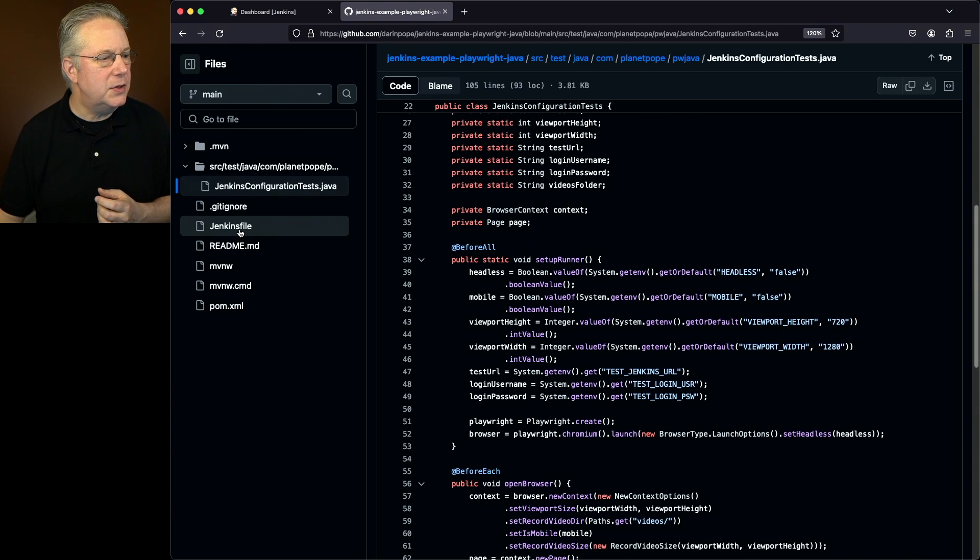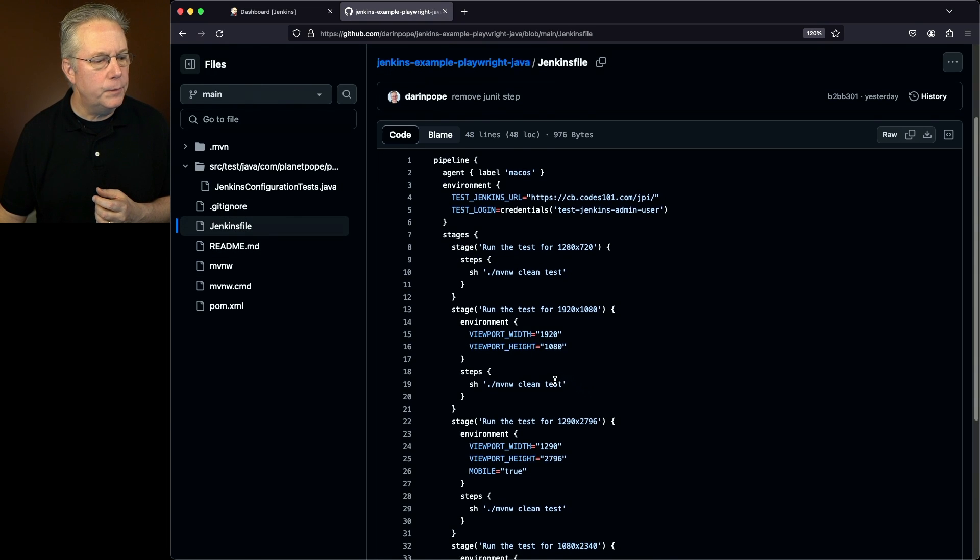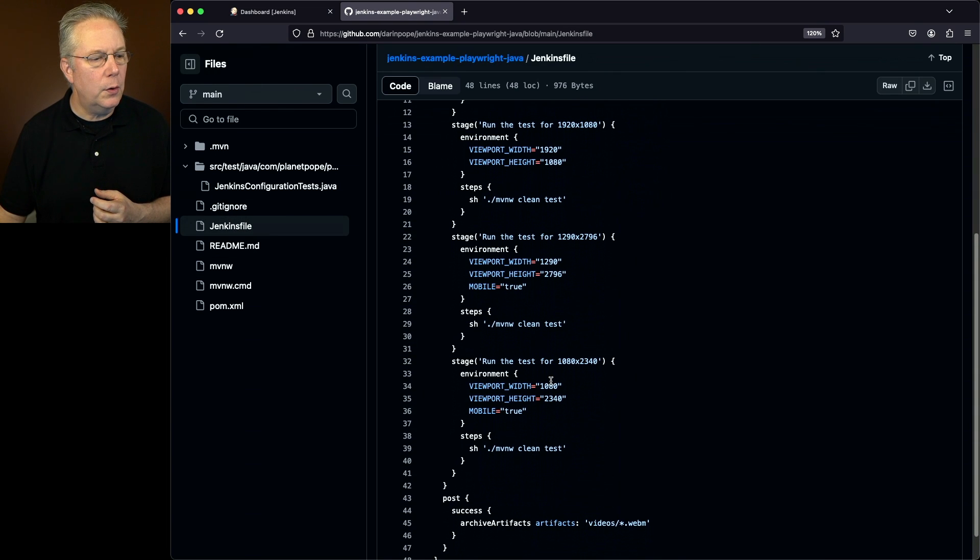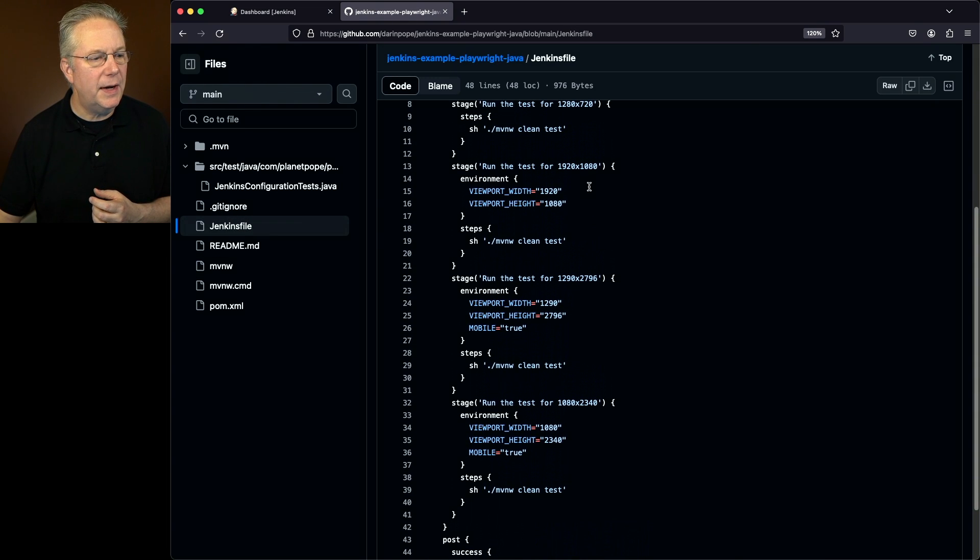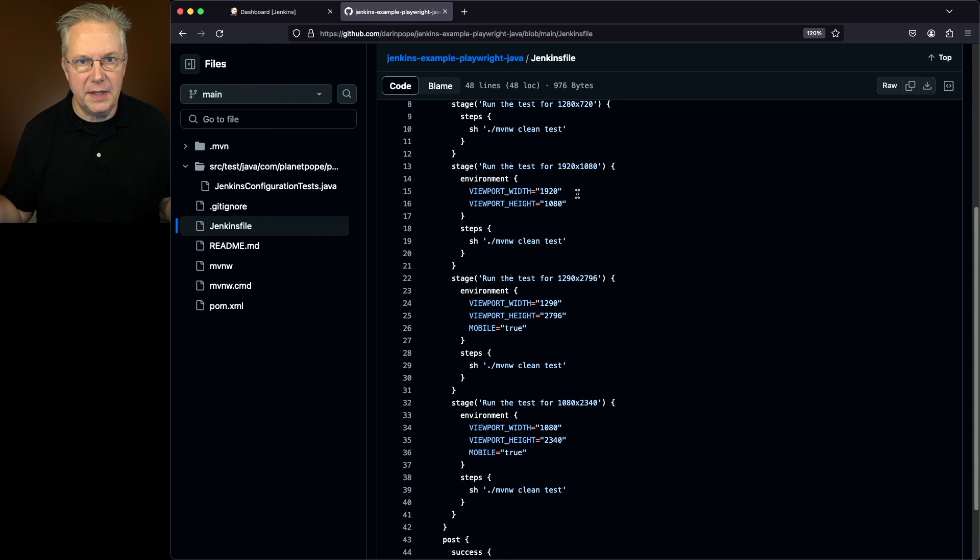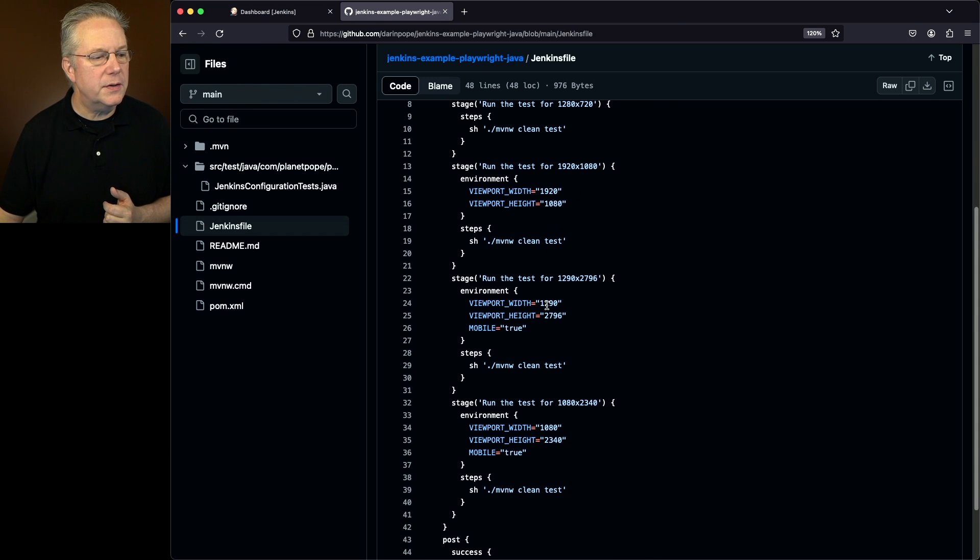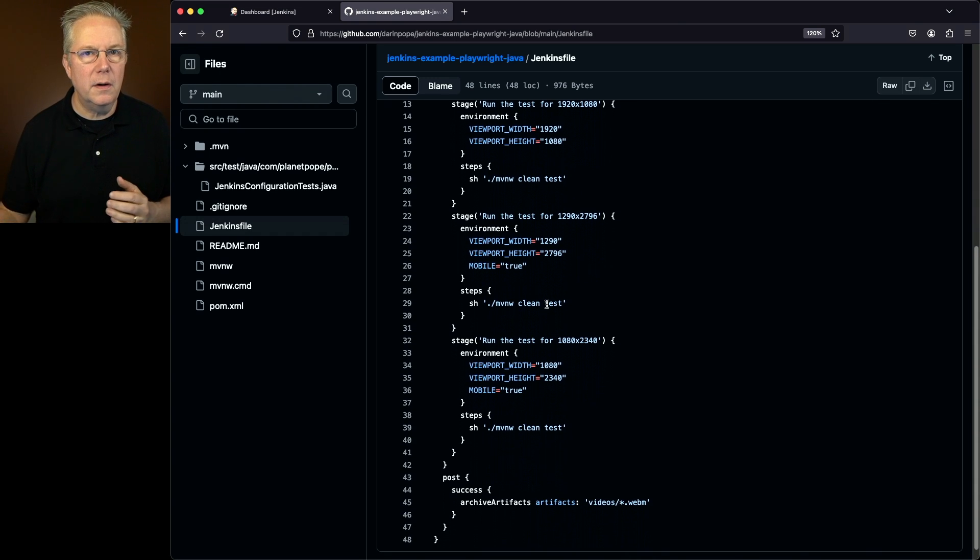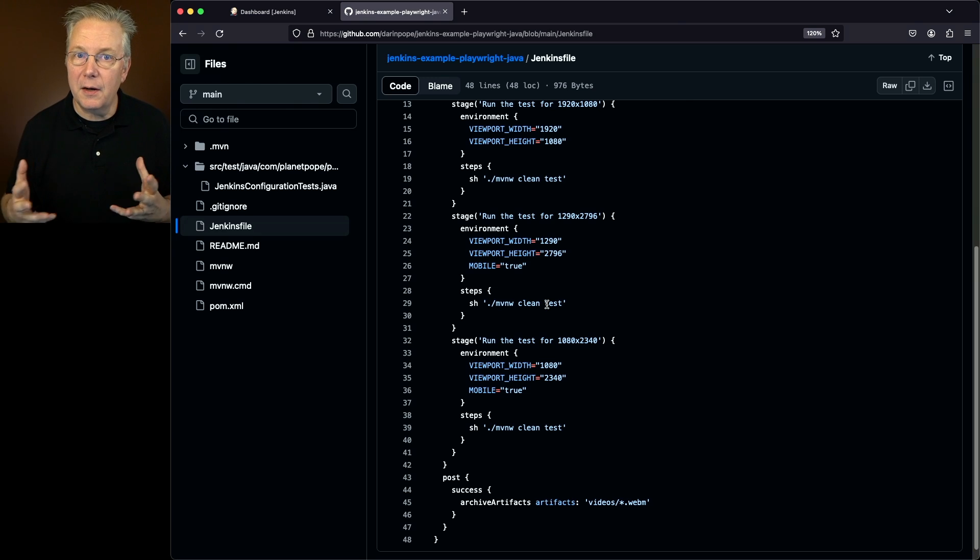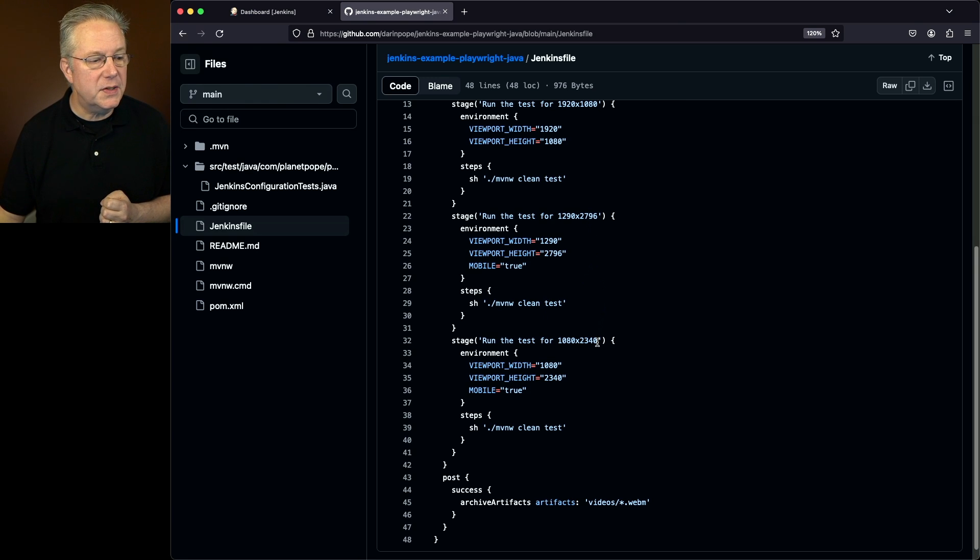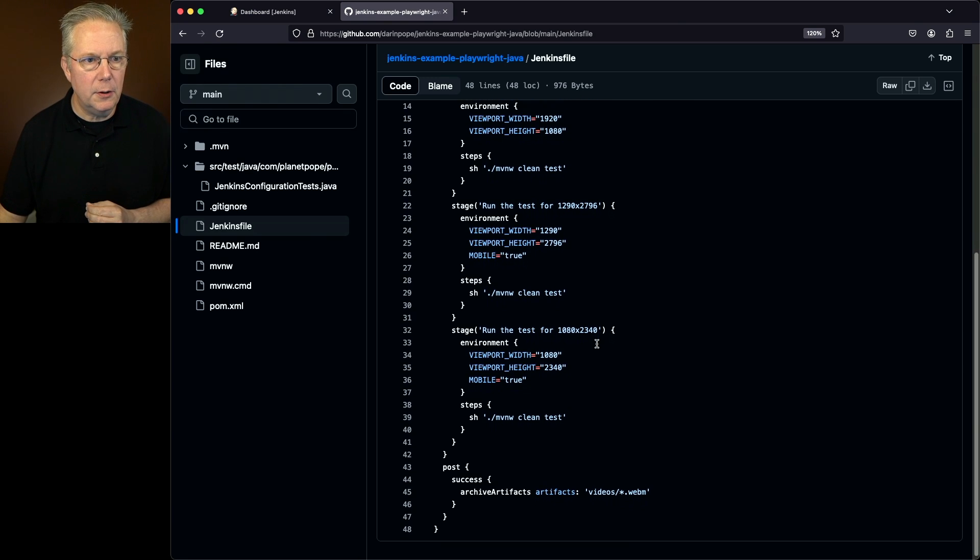But once we get back into our Jenkins file, we're going to run it for 1920 by 1080. That's a standard desktop screen size. But then I also run it for portrait sizes. So think about a phone. So I have two different phone sizes that I'm running here as well.